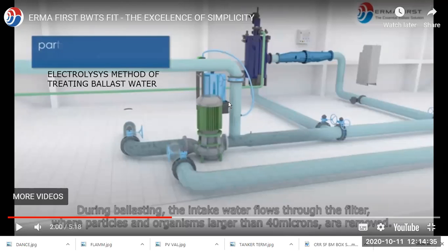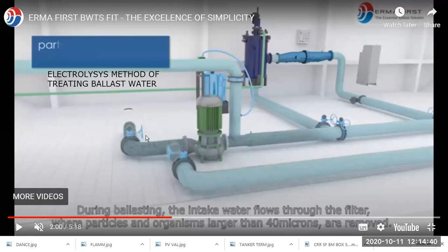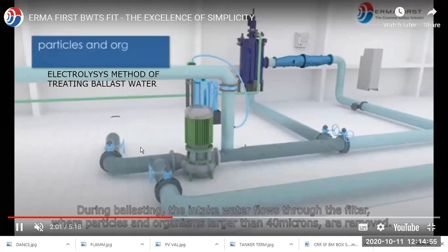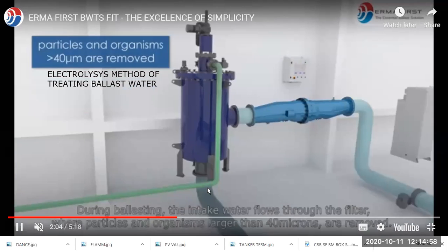Welcome back. Let's look at the electrolysis method of treating ballast water. We have a filter, and after that we have a cell where electric current is generated and the microbes and microorganisms are treated. During ballasting, the water comes in and is first passed into the filter.